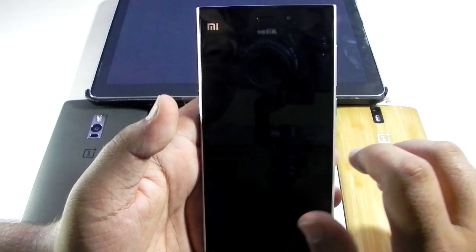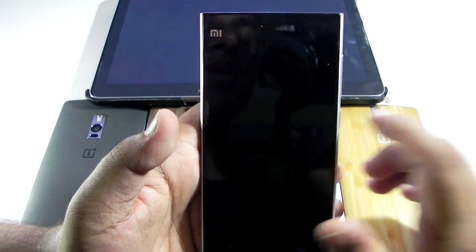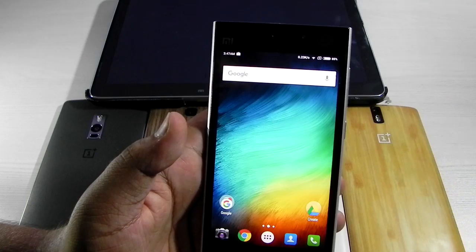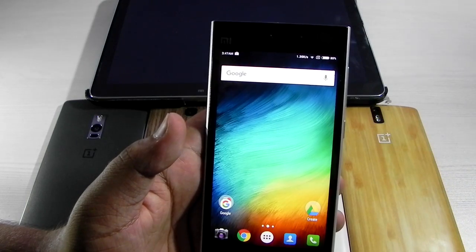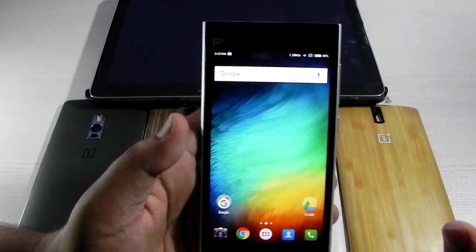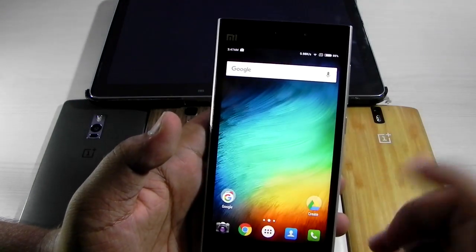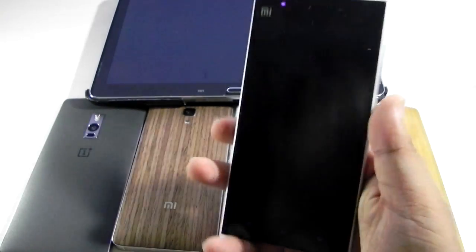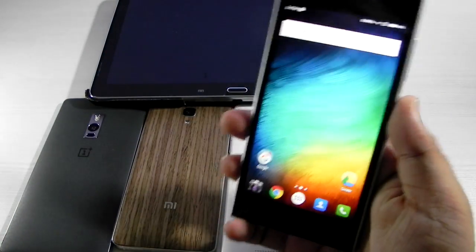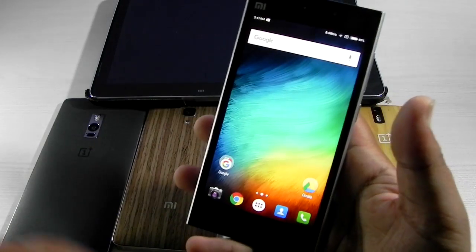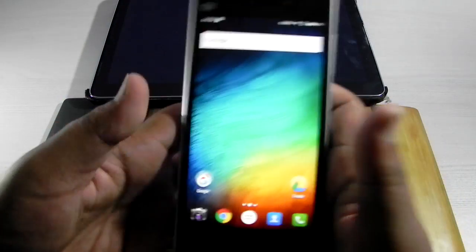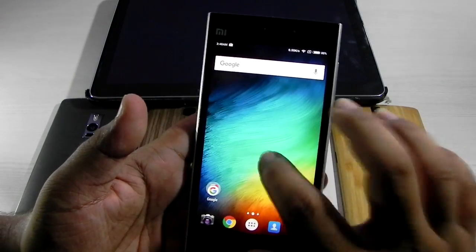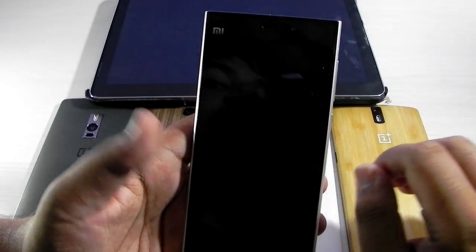This device doesn't support double tap to wake up, but for devices that do support double tap to wake, adding double tap to sleep makes the device really easy to use. You can double tap on the screen to put it to sleep, so you don't have to press the power button or reach the status bar like on some devices.